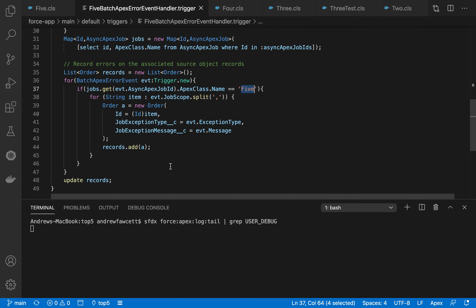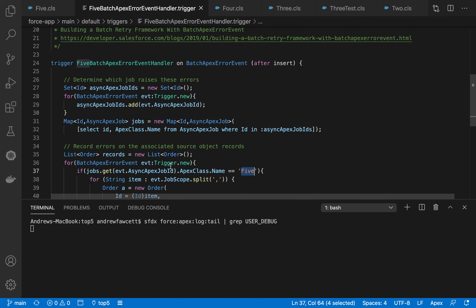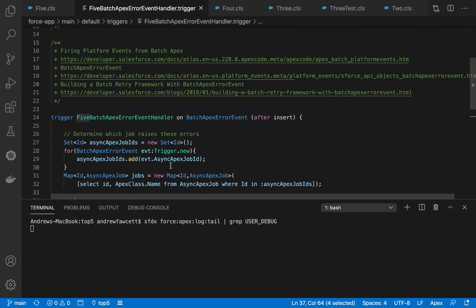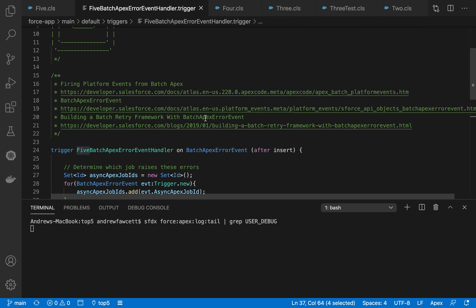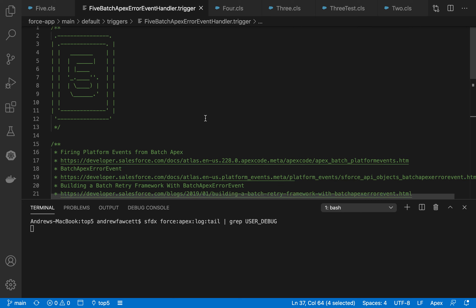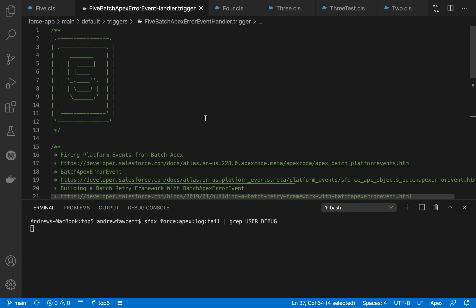Of course, you can do all sorts of things in this handler. Since it's Apex, you can also subscribe to this event using Flow as well and Process Builder. So it's good for those kind of declarative subscriptions.